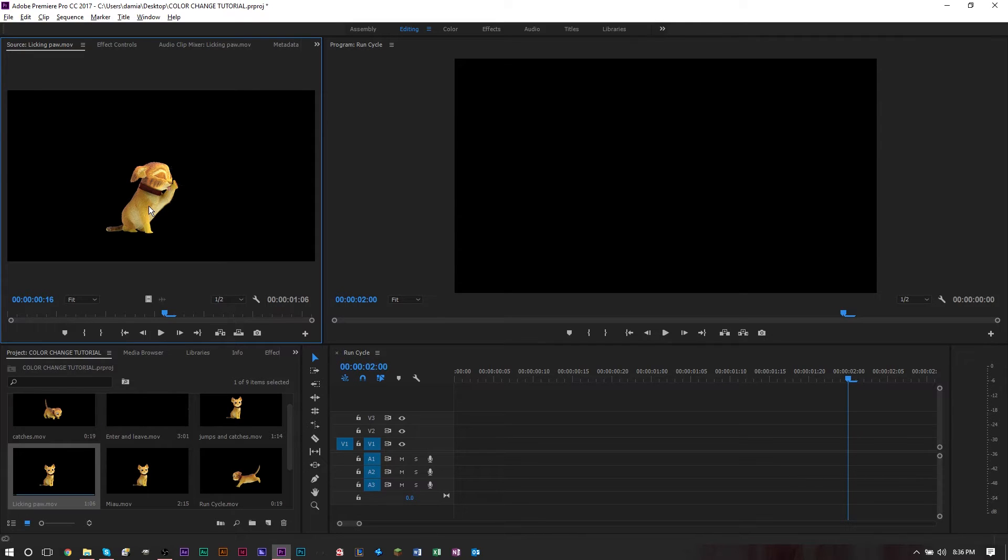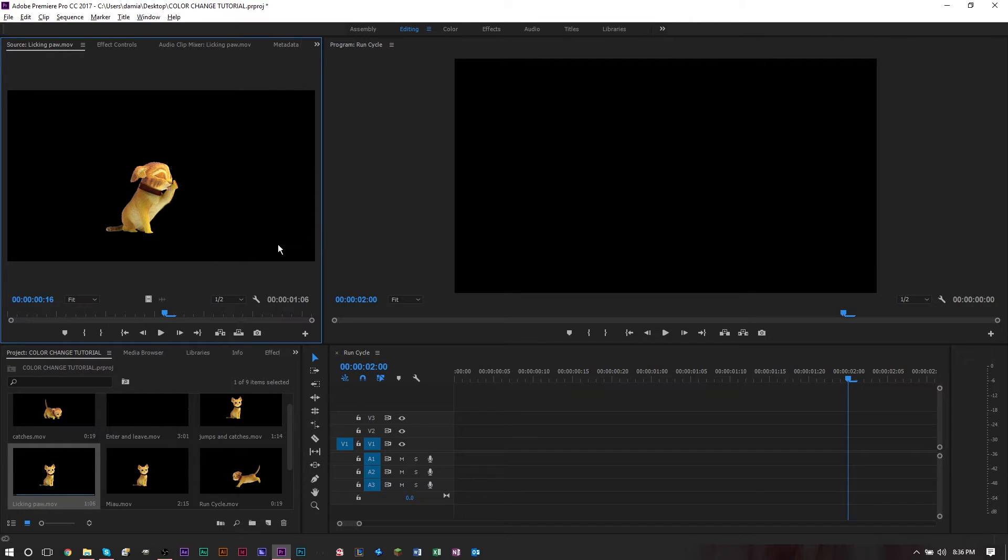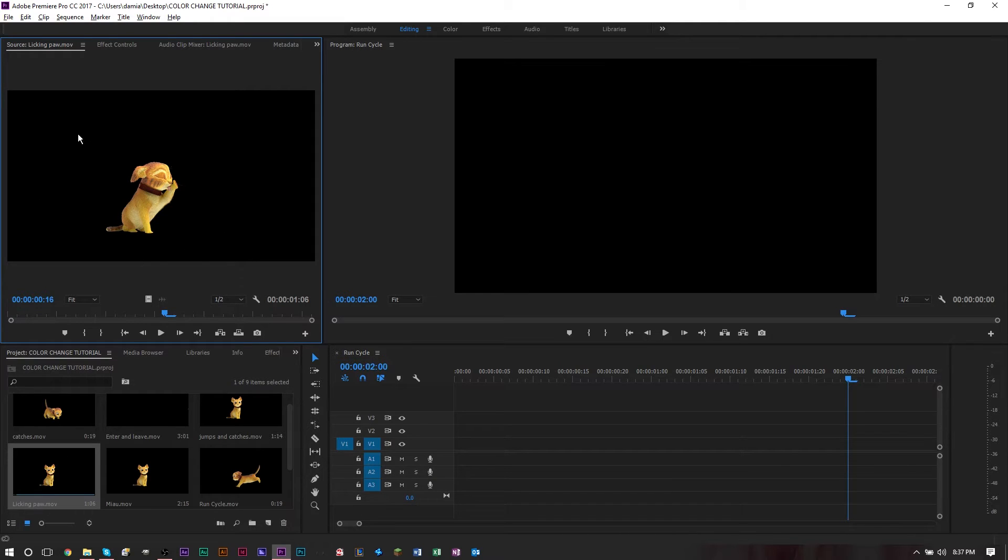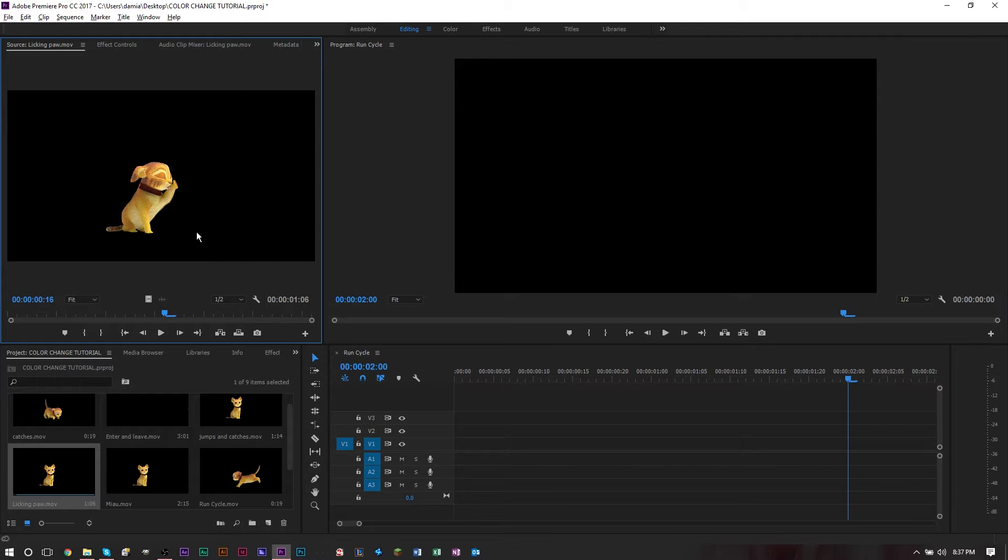I'm going to show you how that's done. You can do this with any piece of footage. My footage happens to have an alpha channel on the background, so the color correcting will be easier since we have a transparent background. With footage that has different colors, you may have to pay more attention to the options.